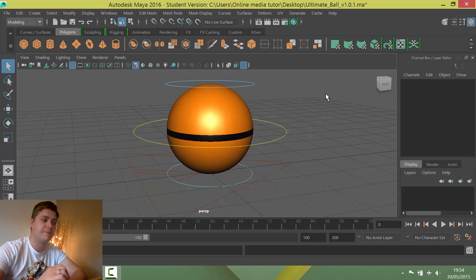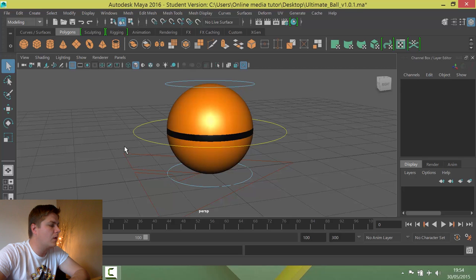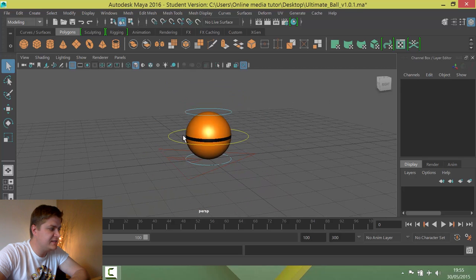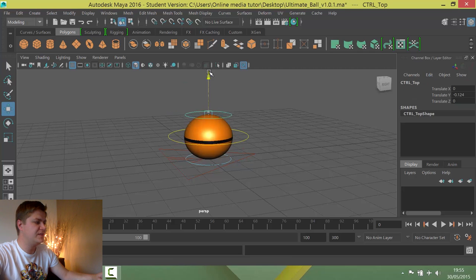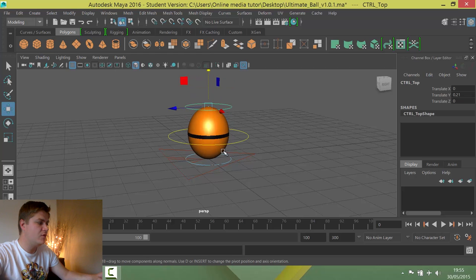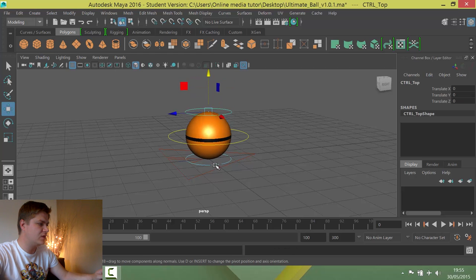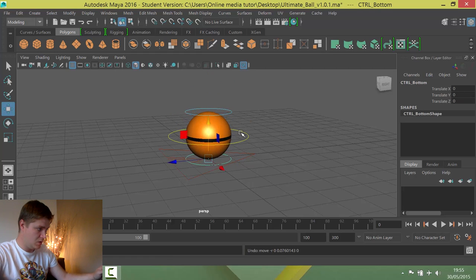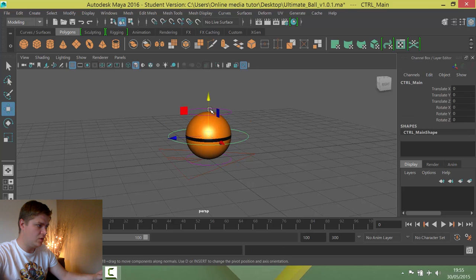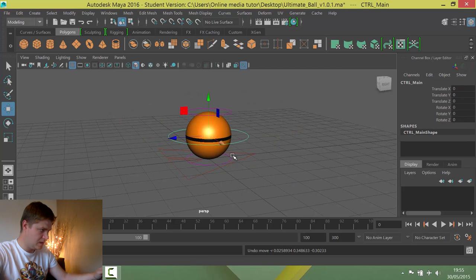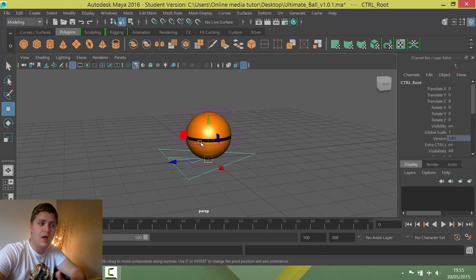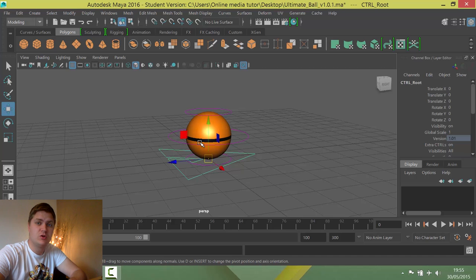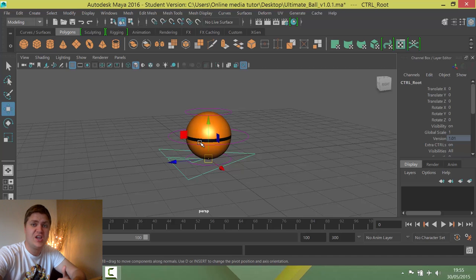Let's have a look at this rig. It is a ball but it's got a few controllers on it. If we move these around you can see this one here controls squash and stretchiness. We've also got one of those on the bottom if you want to have the reverse effect. We have this controller in the middle that controls the position of the ball, and right at the bottom you've got the root controller which contains all the extra controls. We're going to start by using this extra control to change the type of ball.